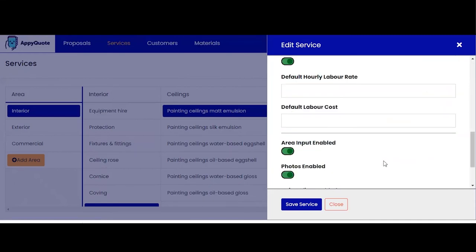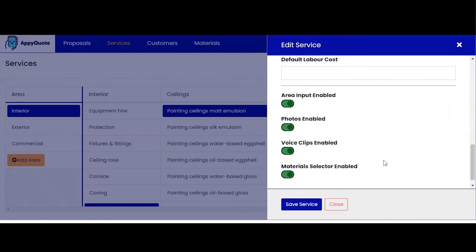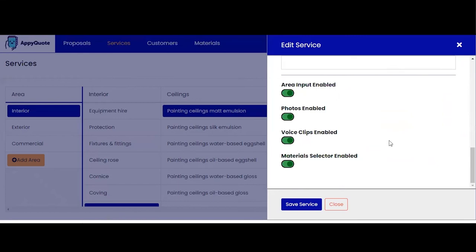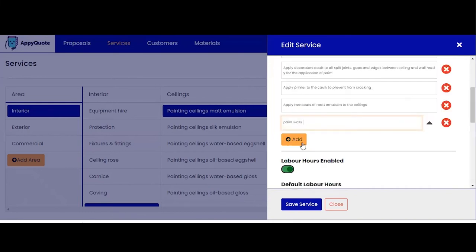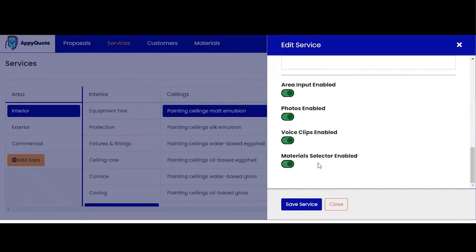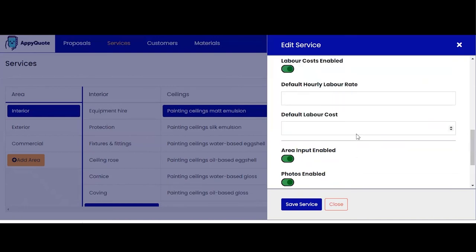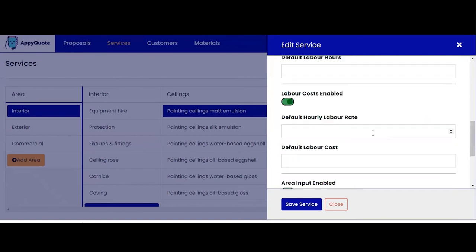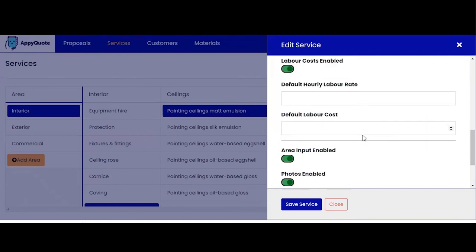I also have options down here to turn on and off my toggles per service. So for example if I want to be able to take photos per service I can toggle on and off, and same for voice clips and material selector enabled. Now all of these are turned on for default settings because most of these are handy and convenient things to have in the application.